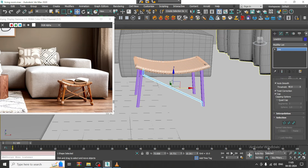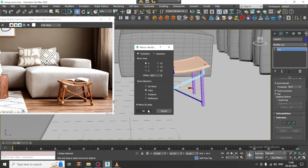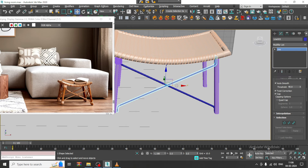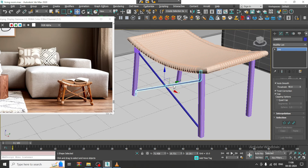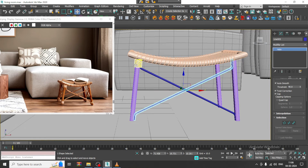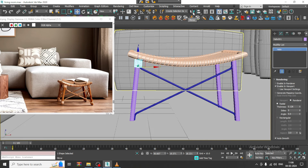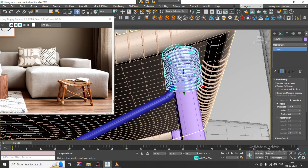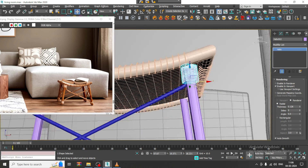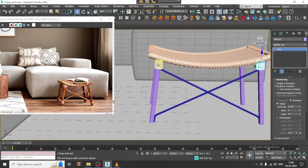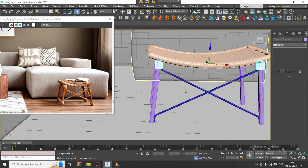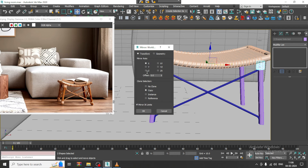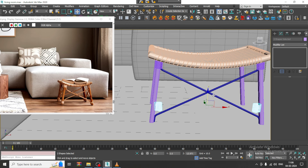Similarly, I'll make a copy in the X axis as well. We can get this. I'll mirror it over here, same as well. Then select this and mirror it in the Z axis down as well.